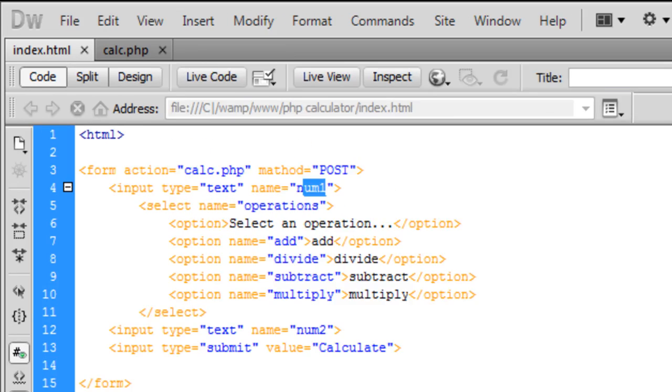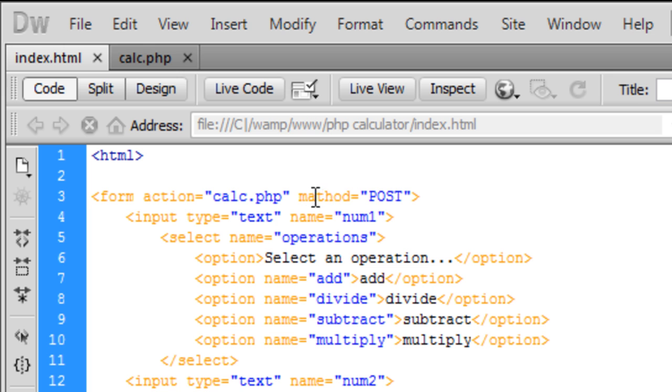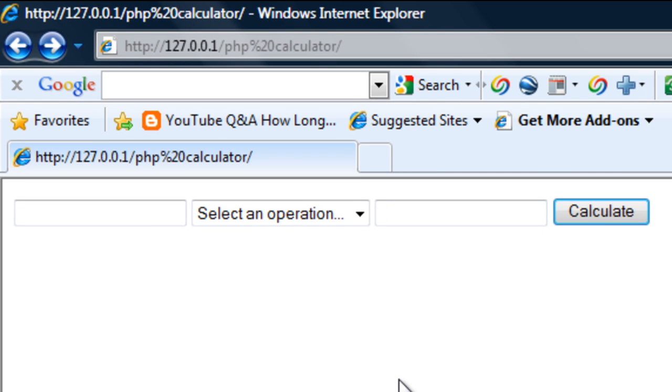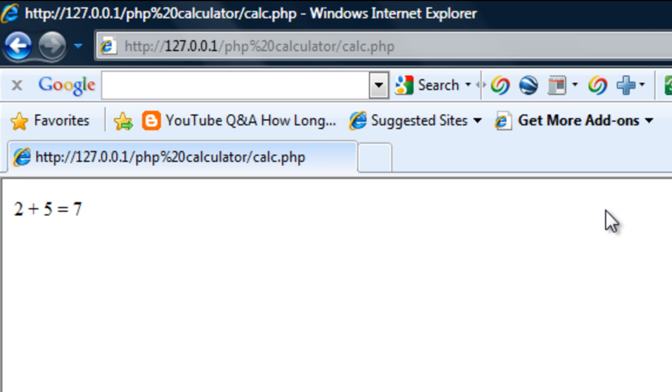Ok, I figured out what was wrong. Up here, I've typed method instead of method. So if we save that out and if I refresh this, try again to add 5...